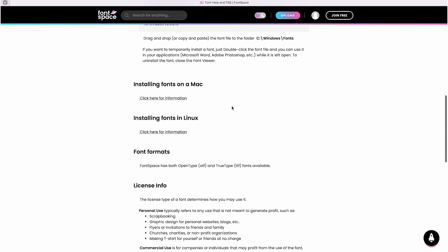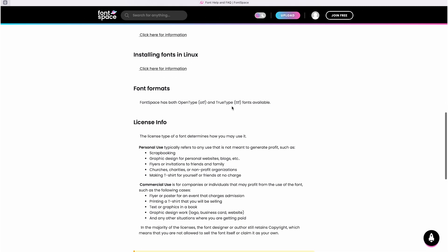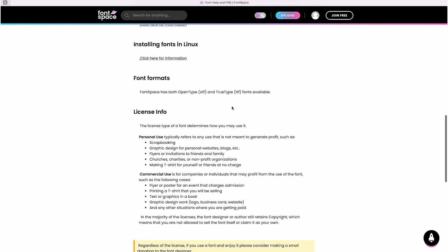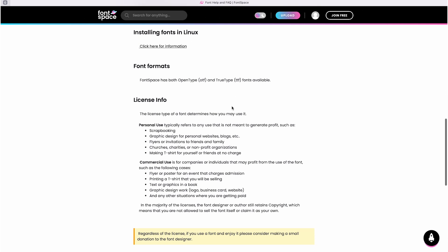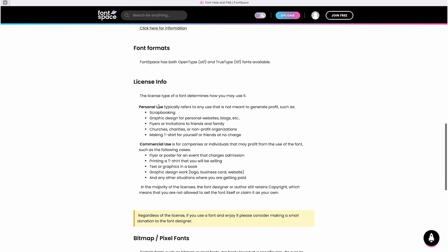Commercial use, on the other hand, means that you can use the fonts for projects that generate revenue, so you earn money with it, or for business purposes such as designing a logo, creating advertisements, or using the font on the products you sell. For commercial use you might have to buy a license for the font or follow certain rules set by the Fontspace designers.